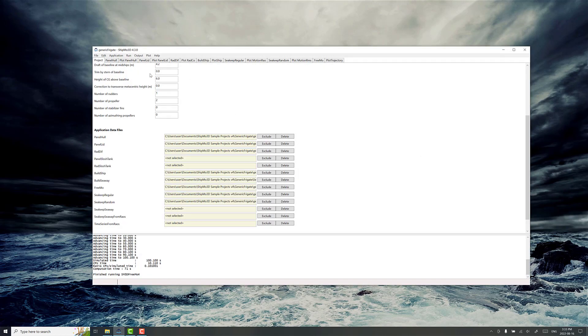ShipMode3D is a ship motion analysis program. It provides information on sea keeping and maneuvering performance of different ship models. It can calculate the hydrodynamics and export them in certain formats for post-processing or use elsewhere.